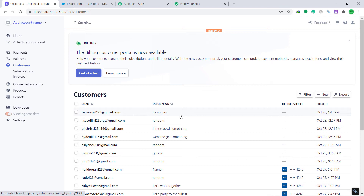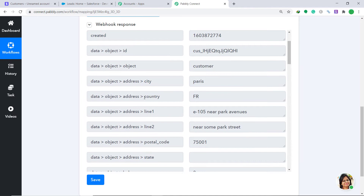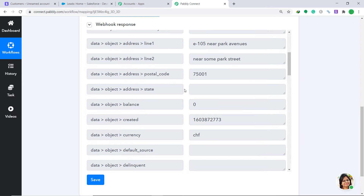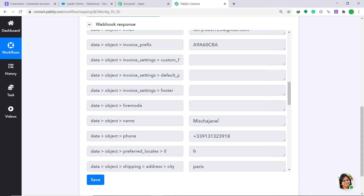Let's see whether Pably Connect has captured this data. Going back to Pably Connect — yes, the data has been captured! The address city is Paris, the address country is France, the postal code, address line one, and address line two are all present. The email is terryroast123@gmail.com and the name is Misha Jane.